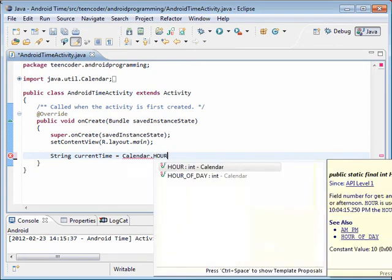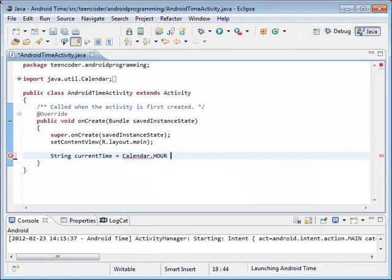We're going to take the calendars hour, and we're going to add on a semicolon, and then we're going to add on the minutes.